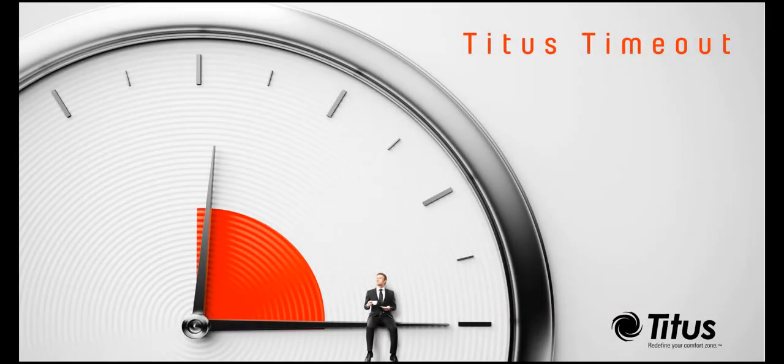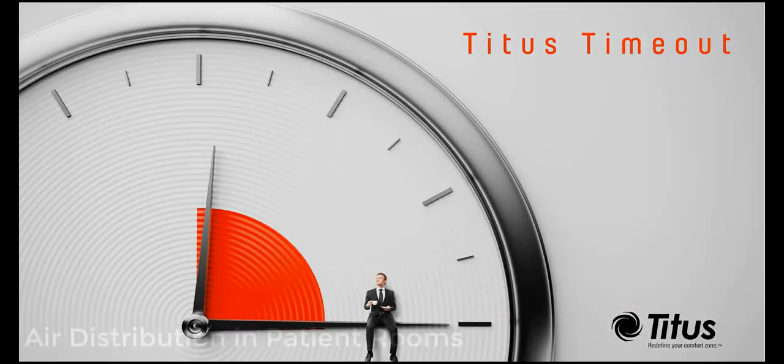Welcome to the Tightest Time Out podcast. I'm Matthew McLaurin. In this episode we'll be discussing air distribution in patient rooms.